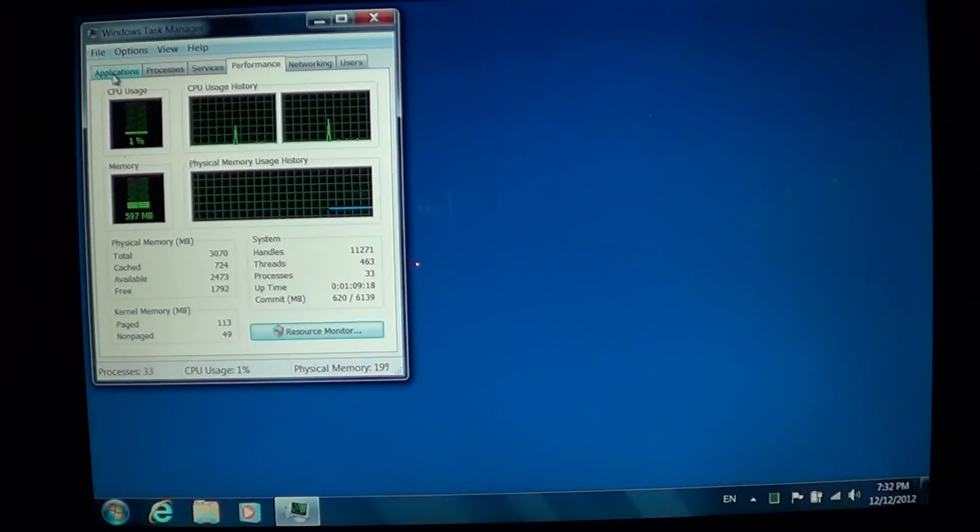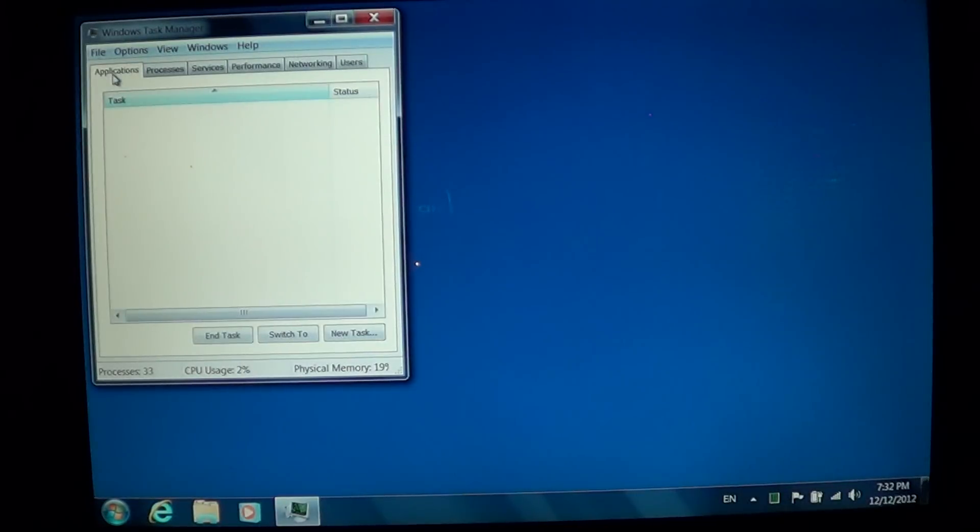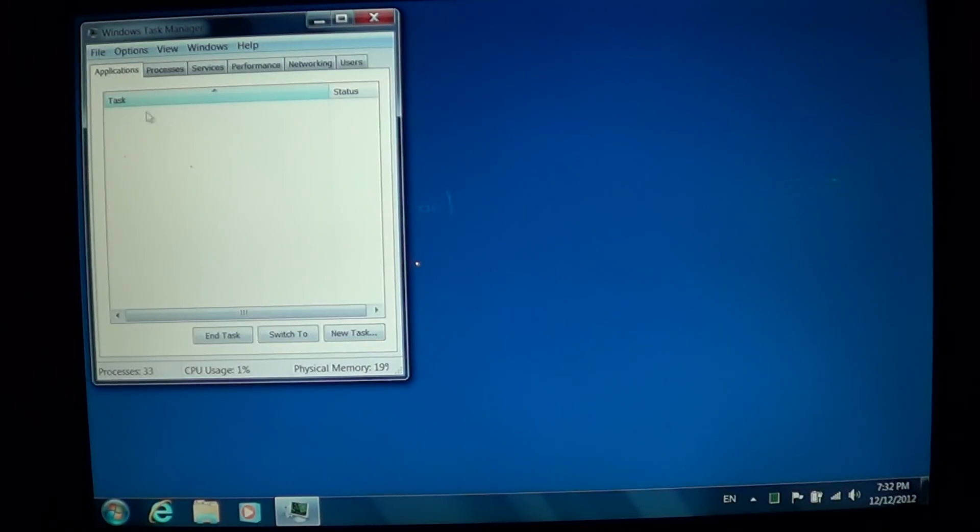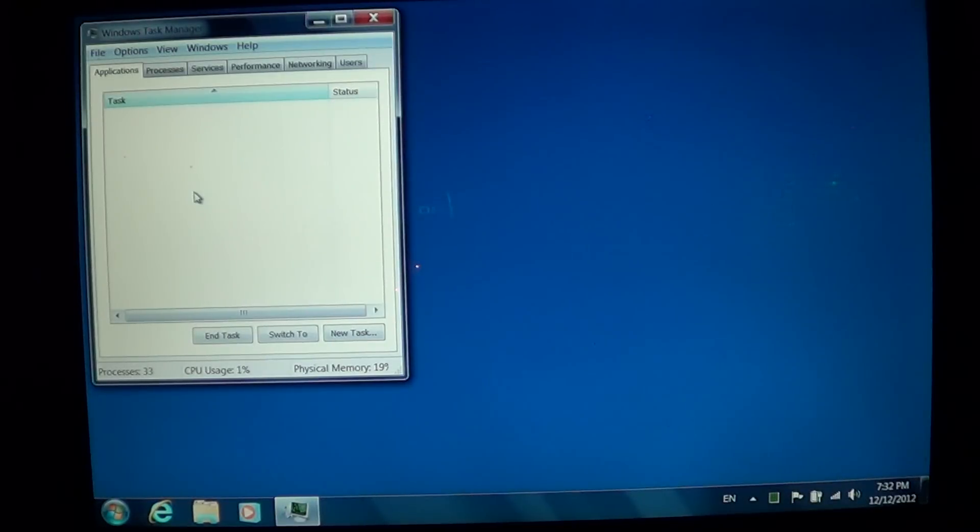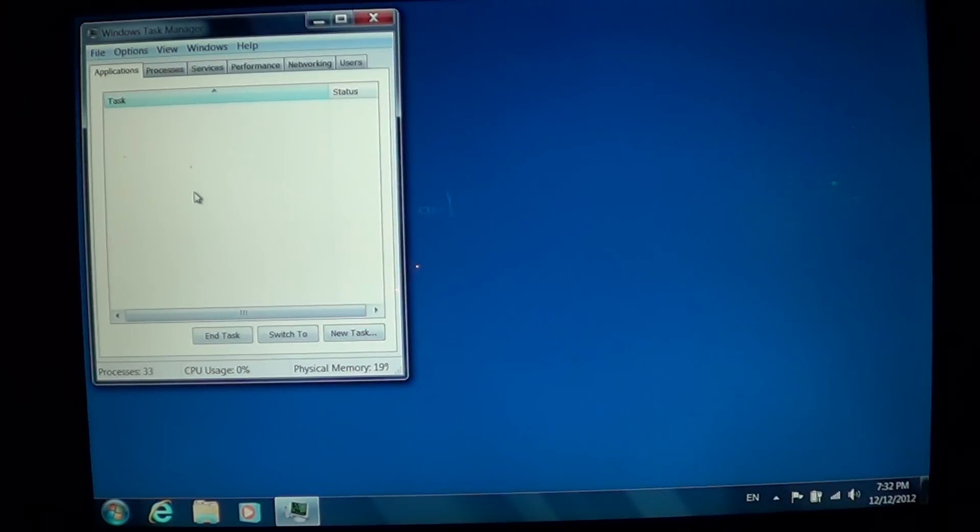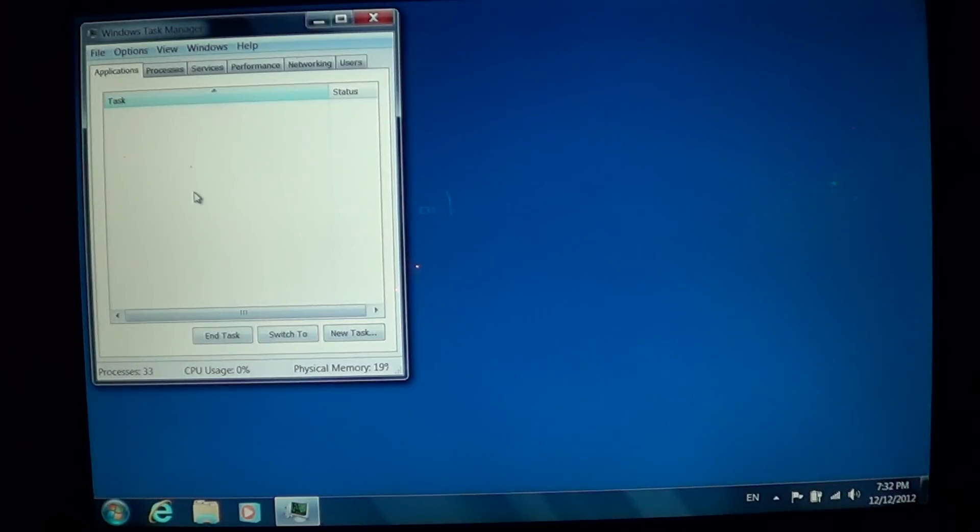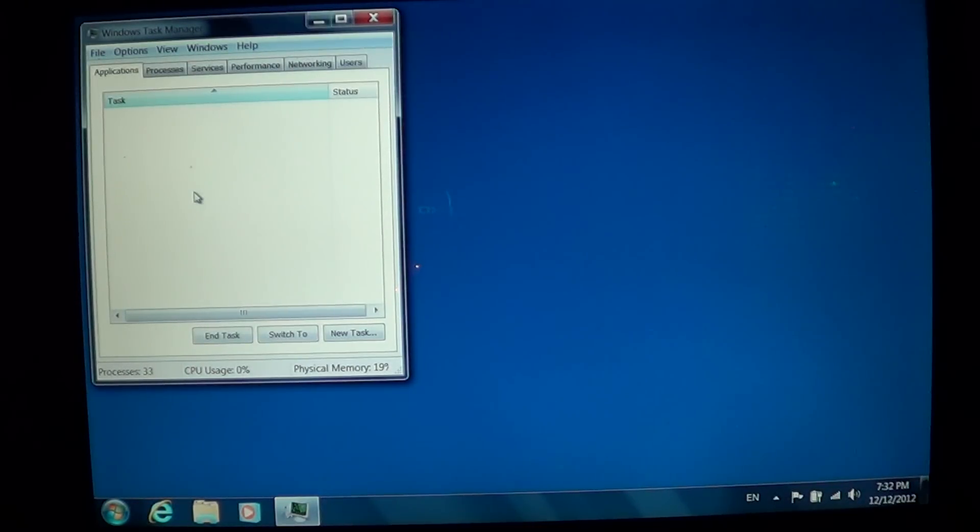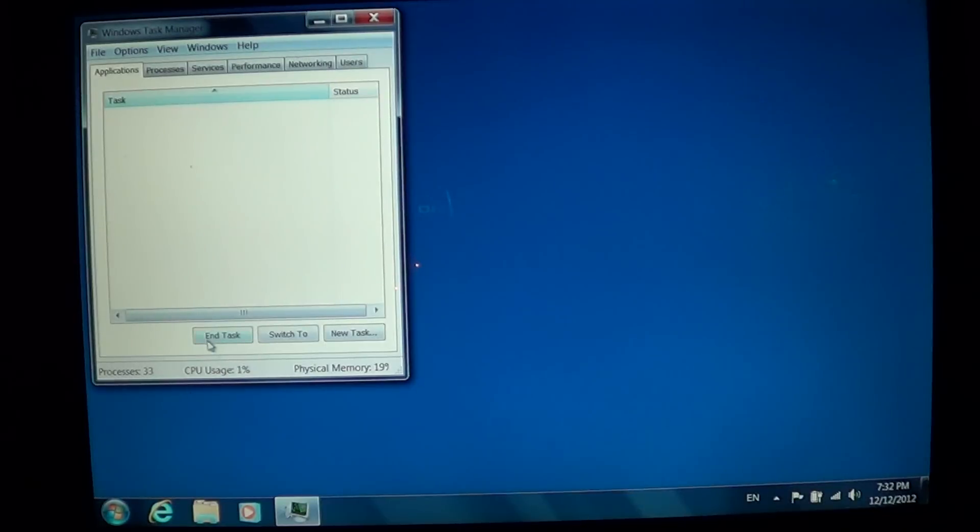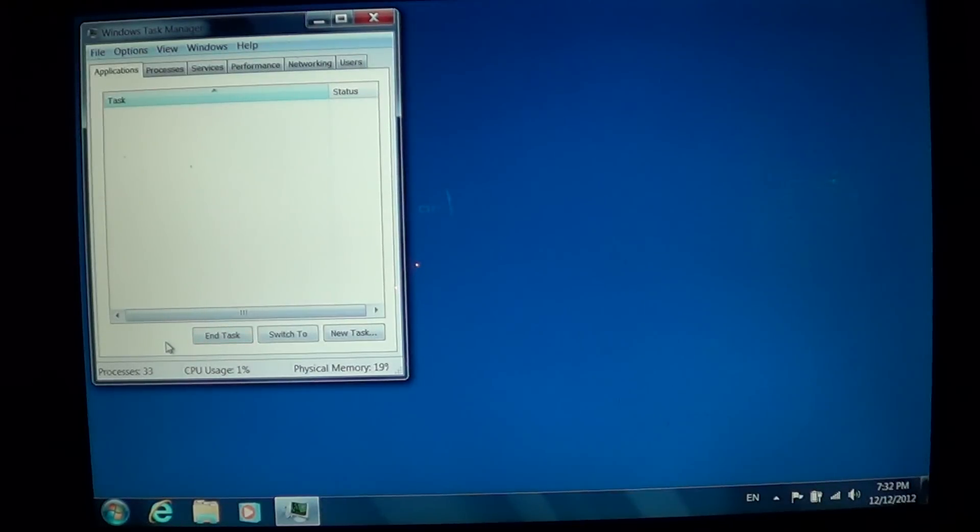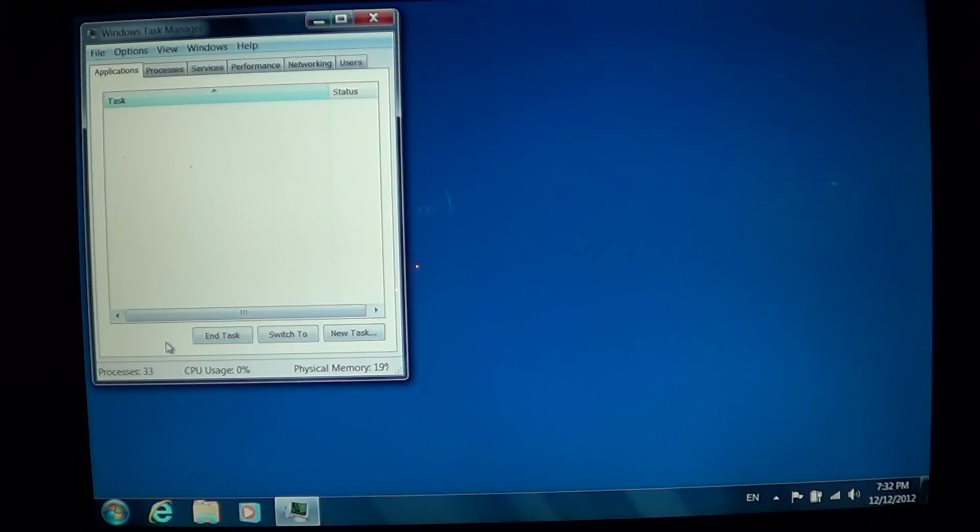The Task Manager will show you in the first tab the Applications—that's all the programs that are actually running. What's nice about the Task Manager is that's where you usually go when you do that famous Ctrl+Alt+Delete keyboard sequence. You can actually click on frozen applications here and end the task.